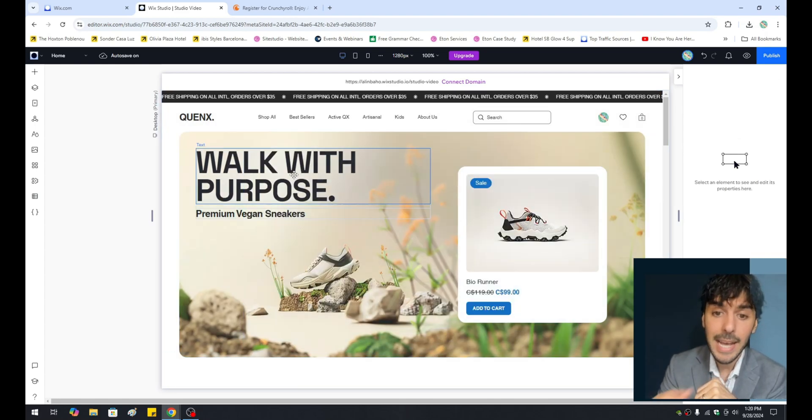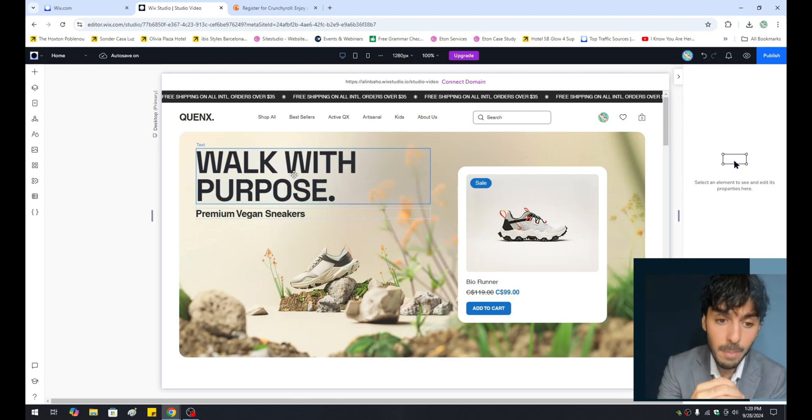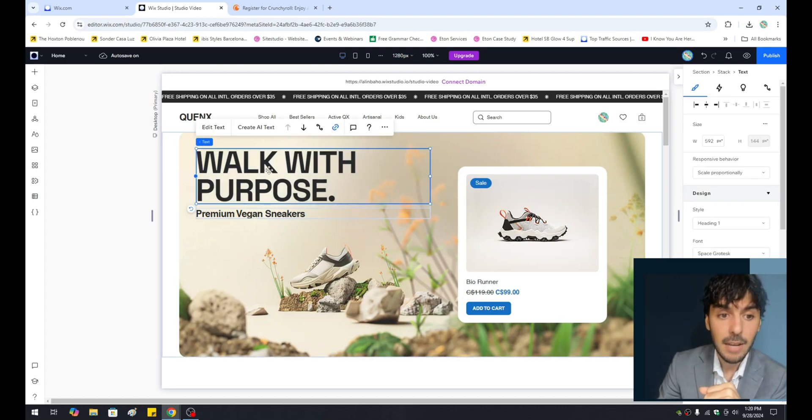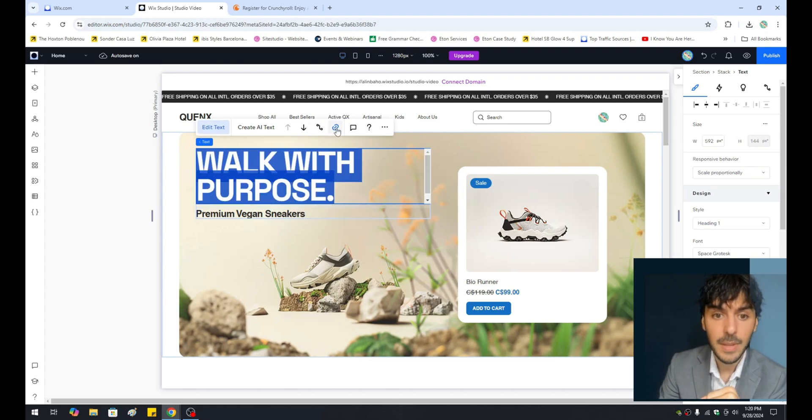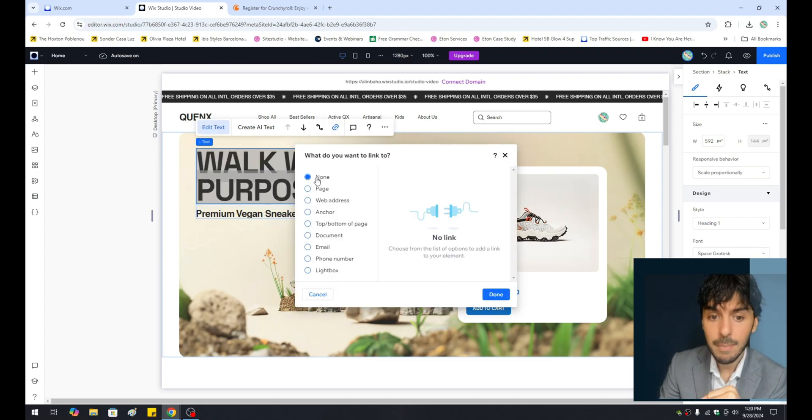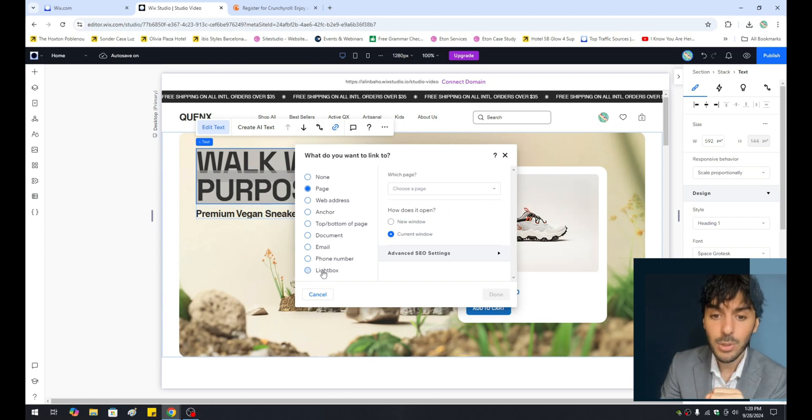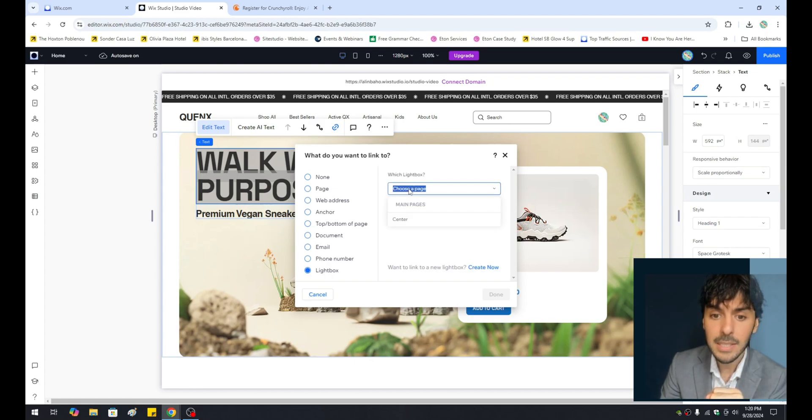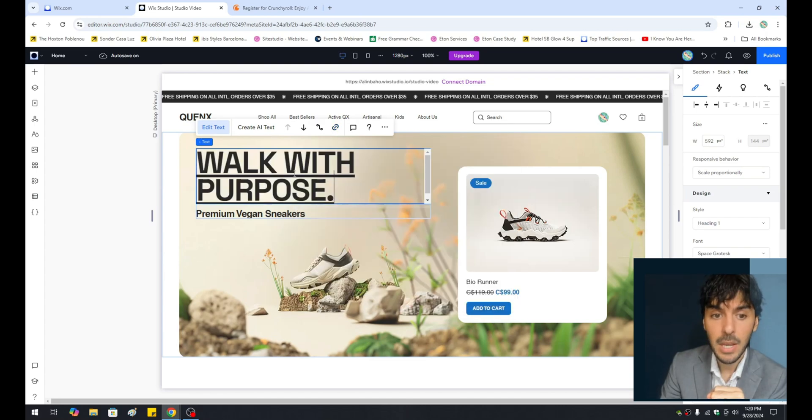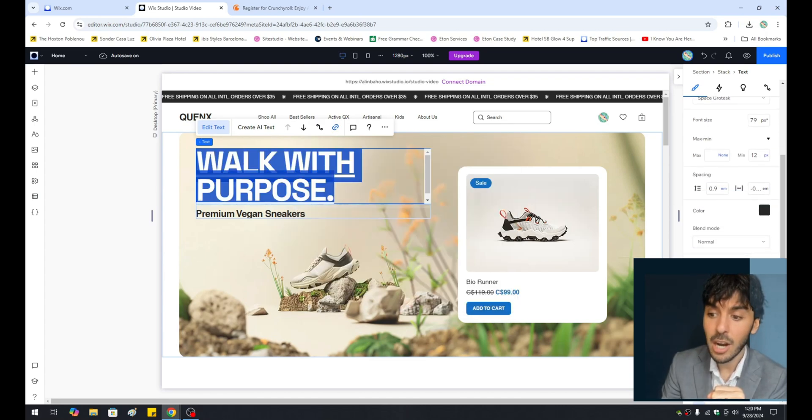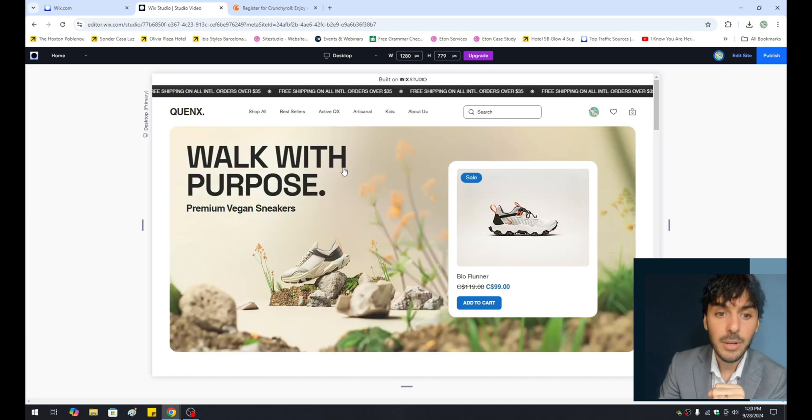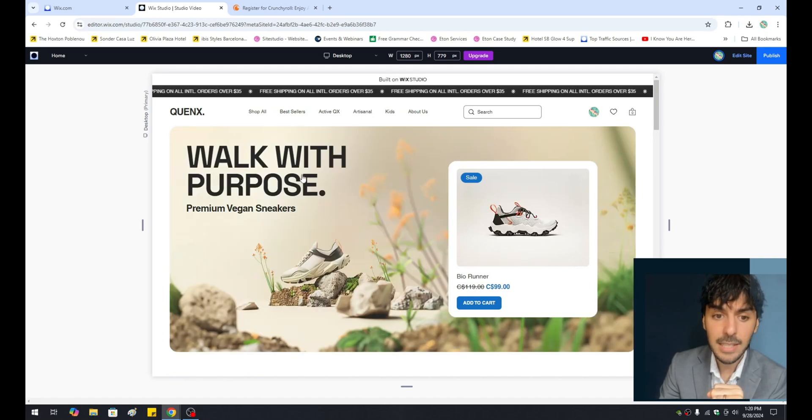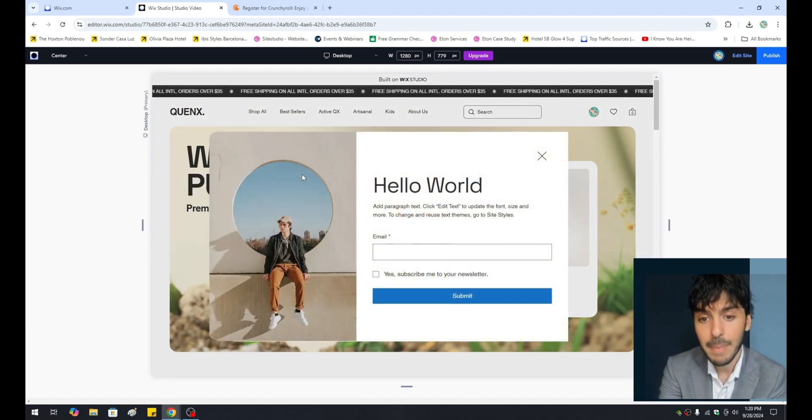And let's go ahead and trigger that lightbox from either a button or maybe some text. If you click on a button or text, you'll notice something called link. If you click on link, you'll notice that most of you will either link pages. In this case, we're going to scroll down to the very, very bottom called lightbox, and we're going to link that text to the lightbox. We're going to just double-click this and make sure it's un-underlined. And once we hit preview, you'll notice that when the user hovers over the text, you've actually linked it to your lightbox.